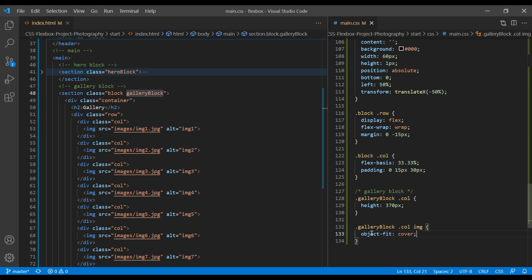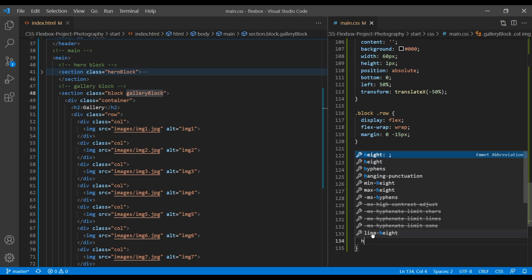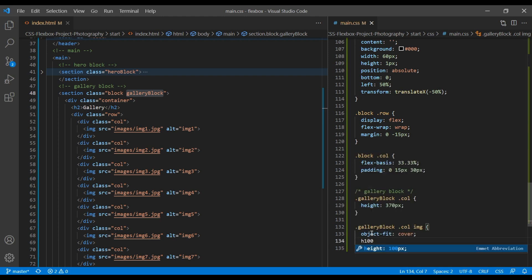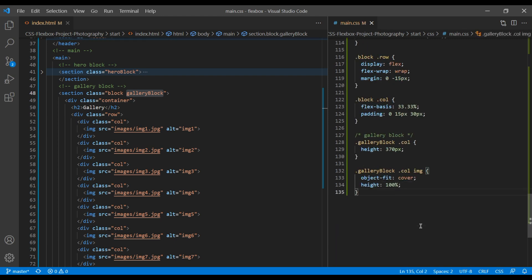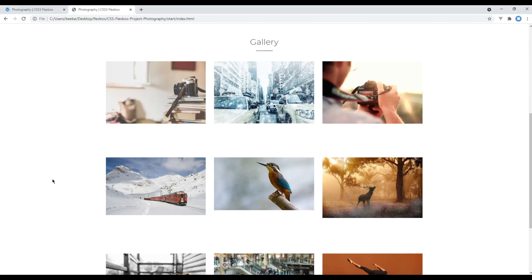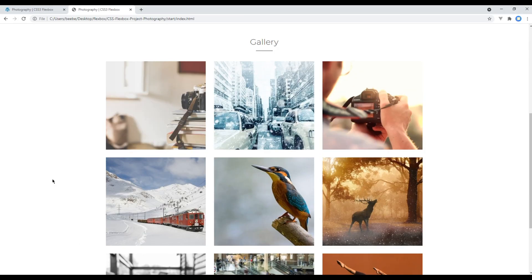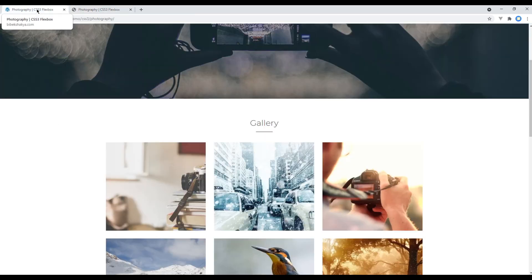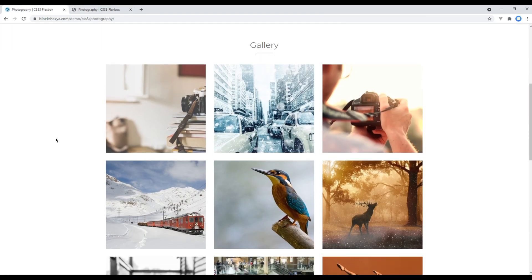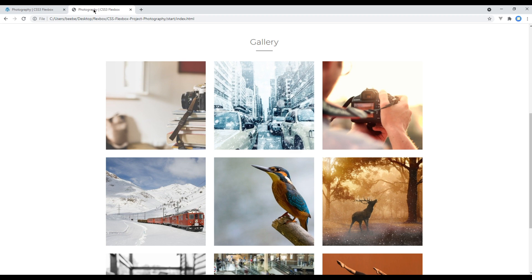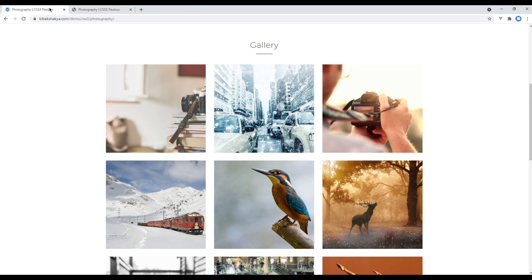Let's also apply height 100%. Refresh the site now. Now if you compare to our design, it is looking exactly the same. Great.